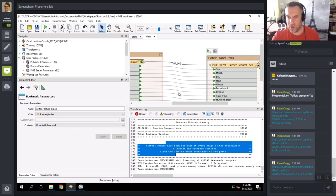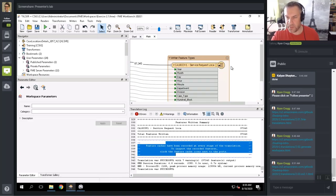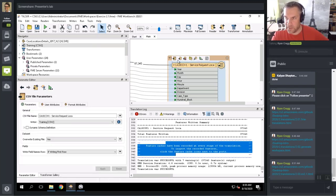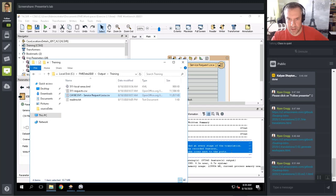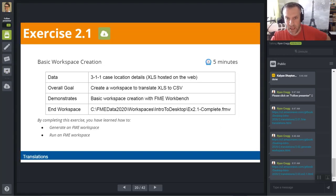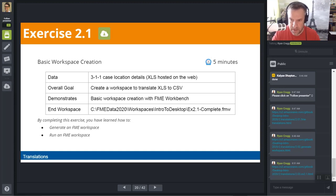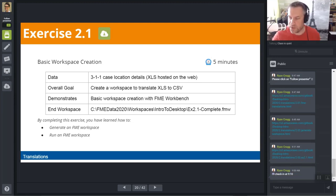To find your output, either navigate directly to where you saved it, or click on the destination feature type to get the icon bar at the top and click the 'open containing folder' icon. I'll give you guys ten minutes to work through exercise 2.1 — I'll check back in at 9:10. That way when you finish a little early you can quickly go grab a cup of coffee.